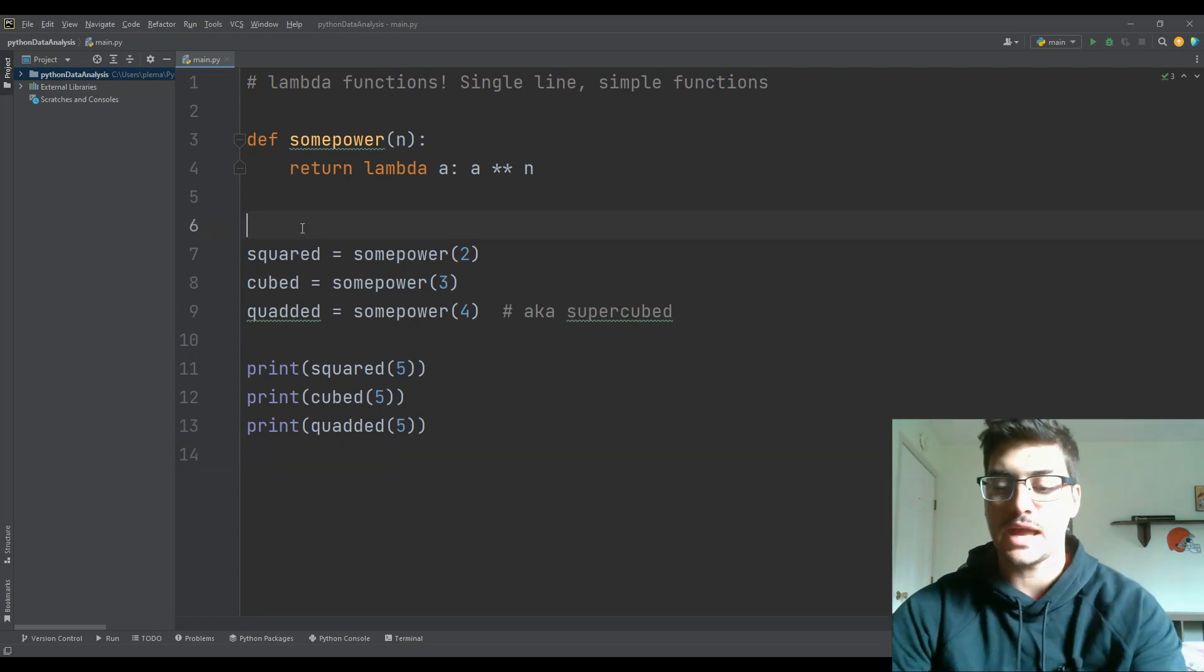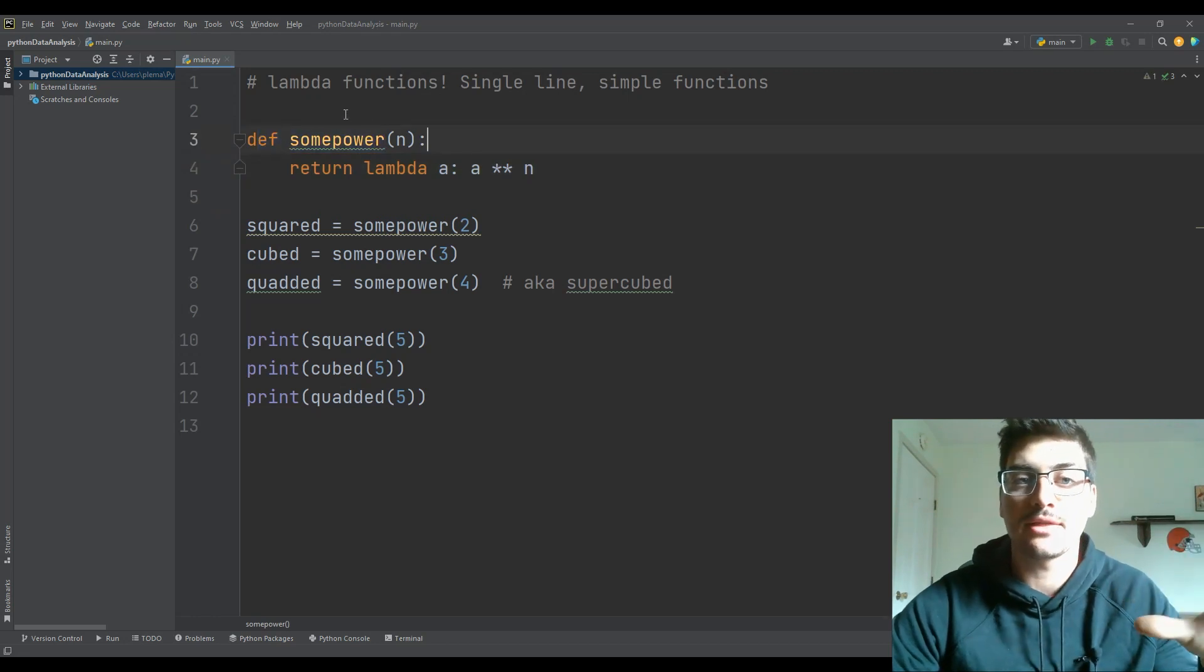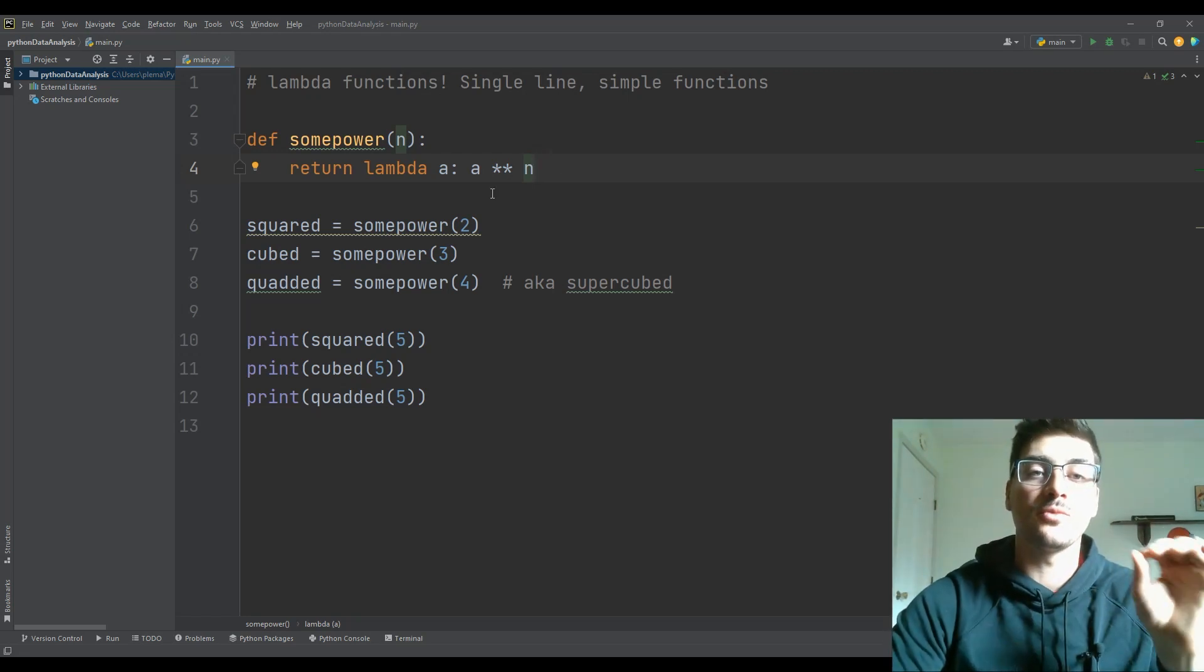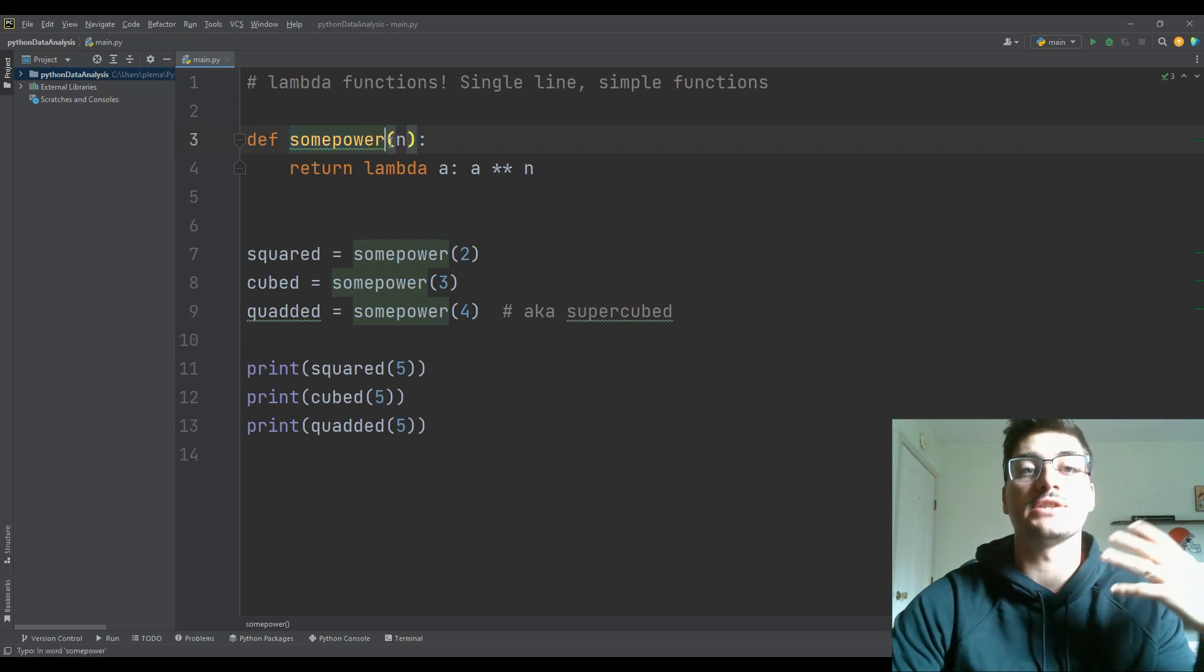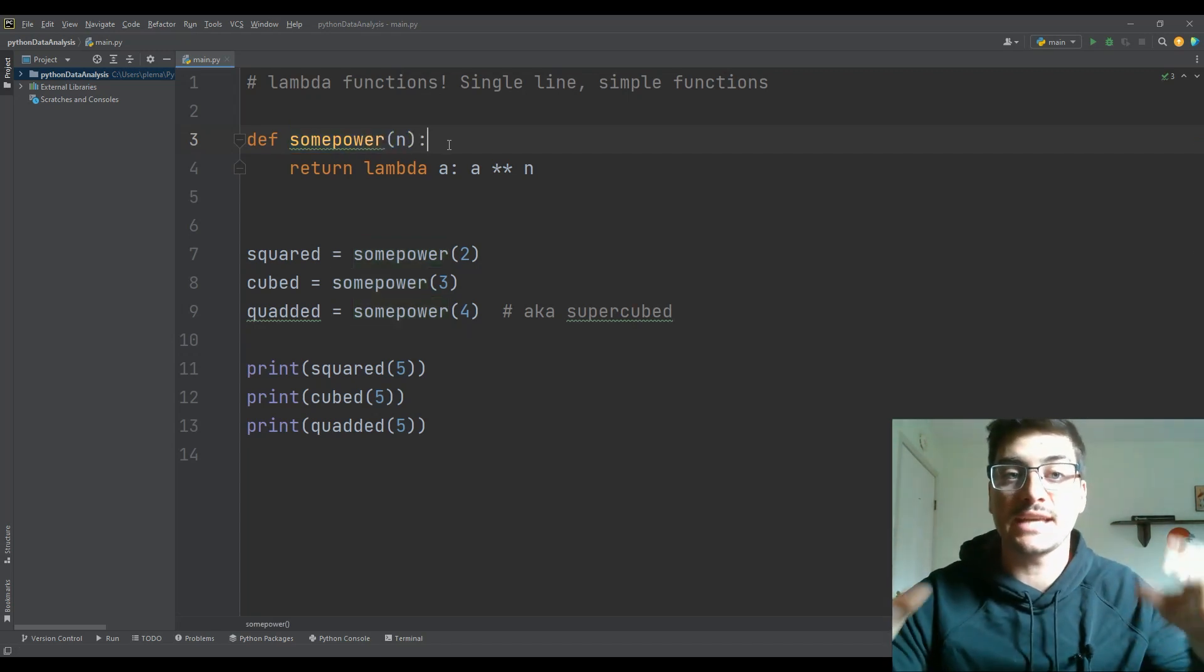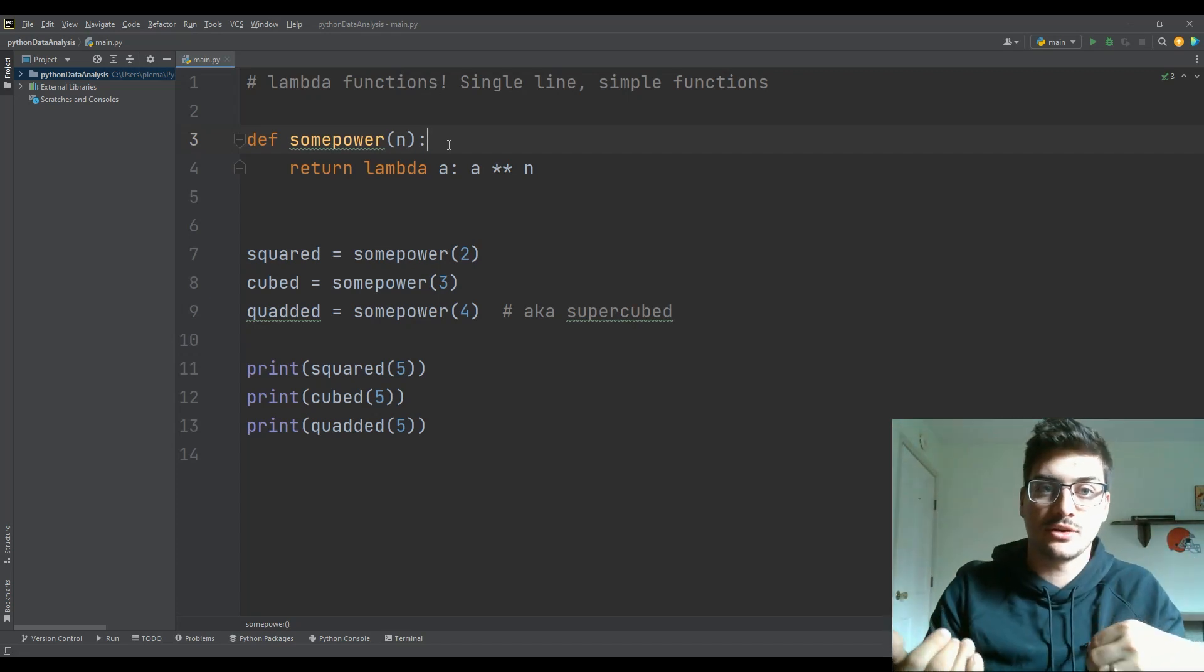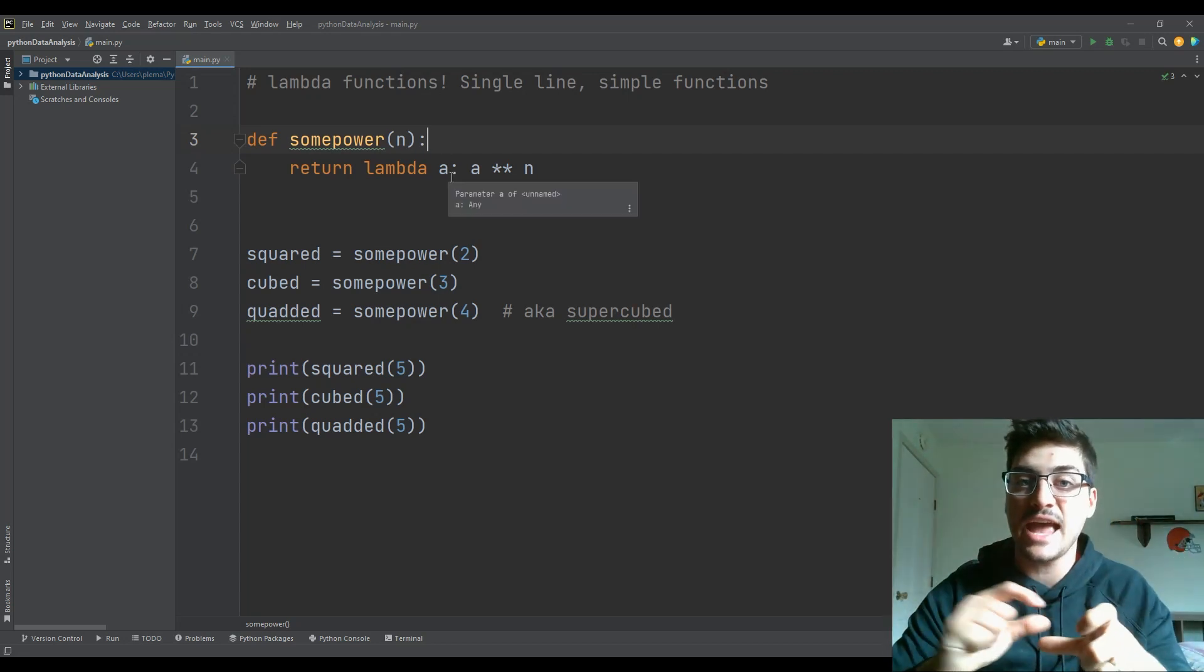So I want to create a function that actually is going to look like a traditional Python function with a lambda function inside of it to show you some of the real power of a lambda function. So in this case, let's say we create the function some power. And the actual first parameter that it takes n in this case, is the power that we want to return a value to.